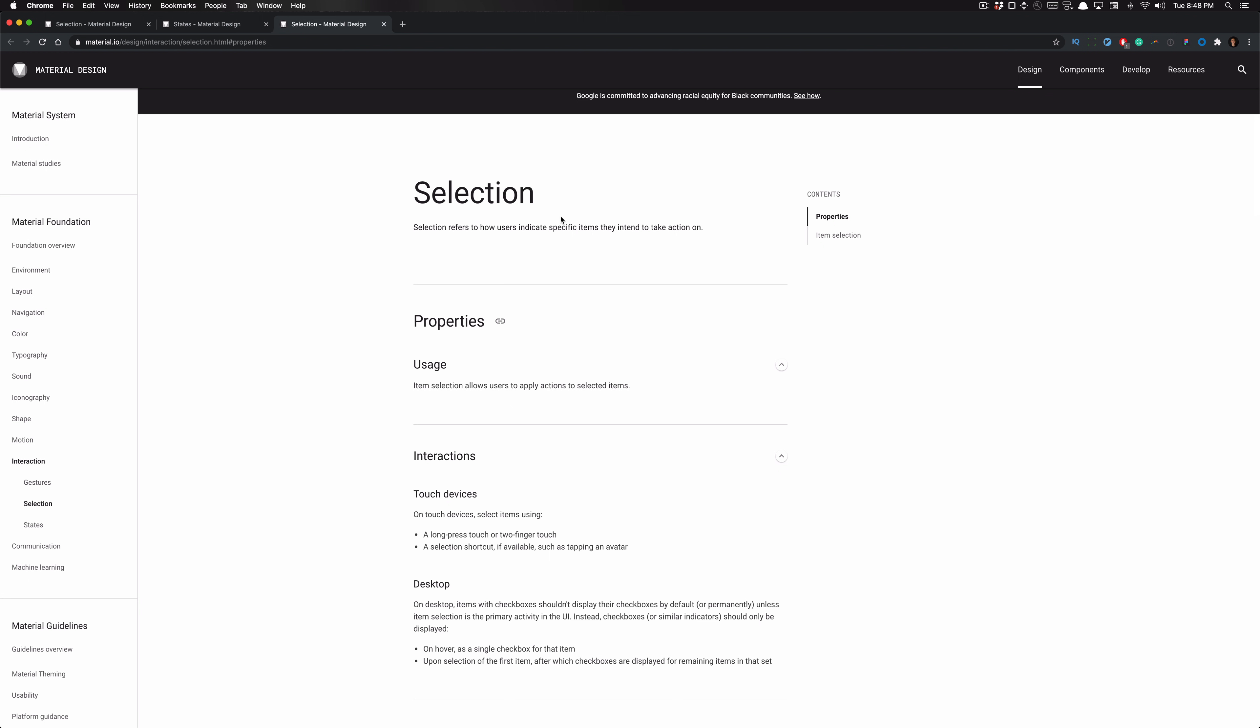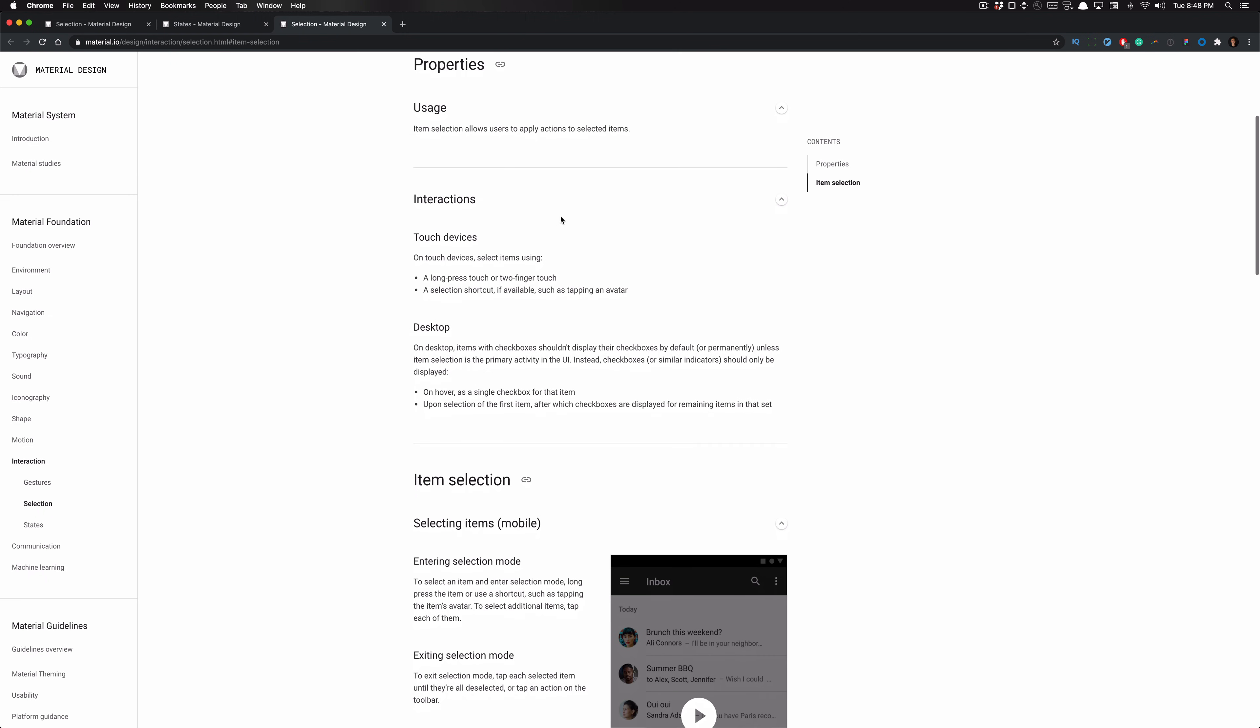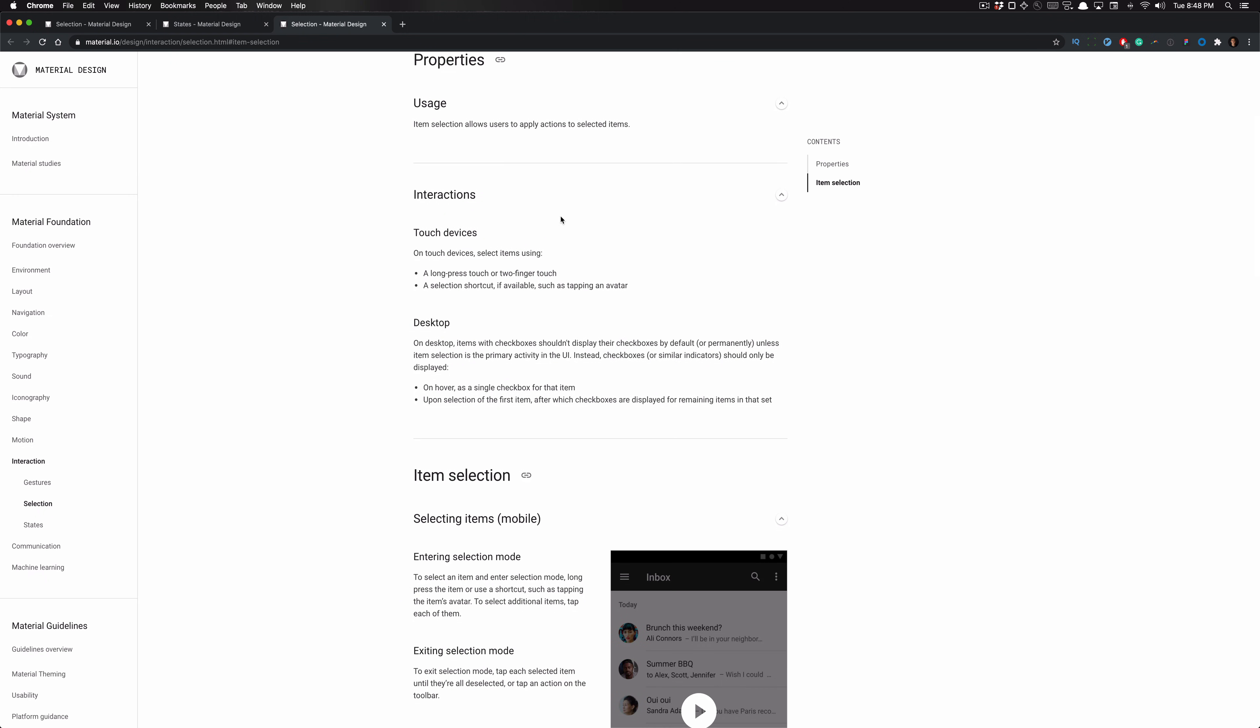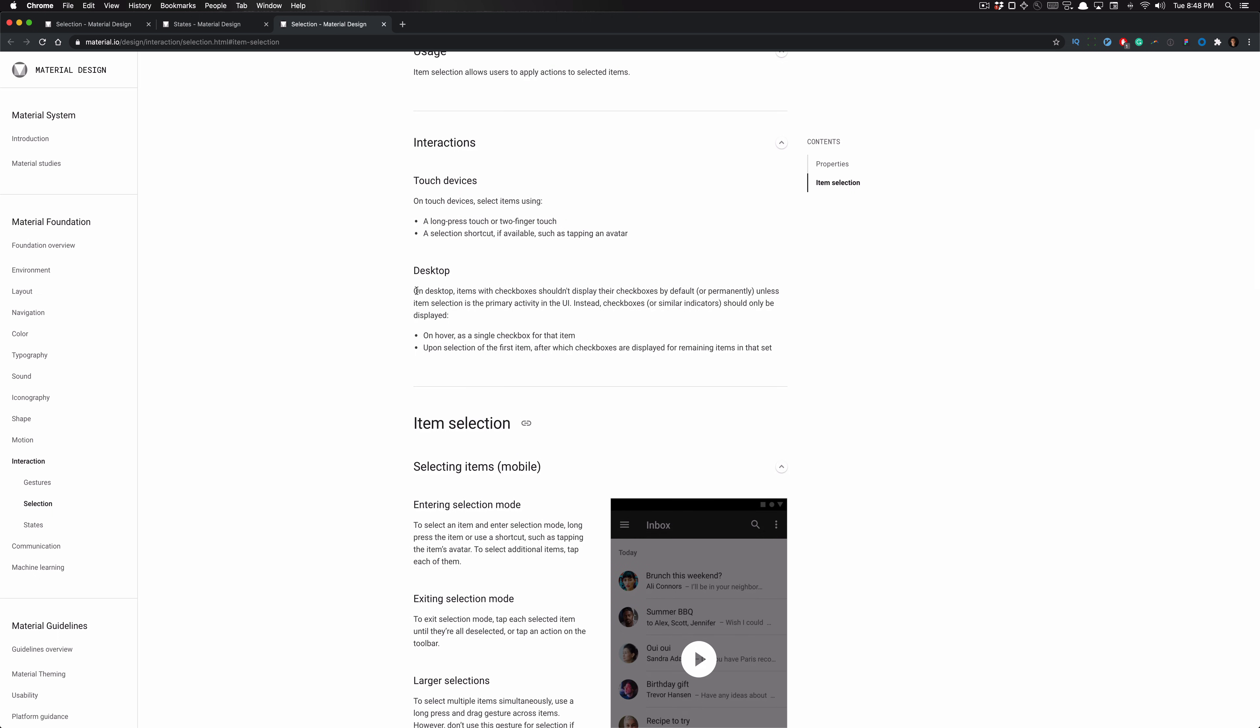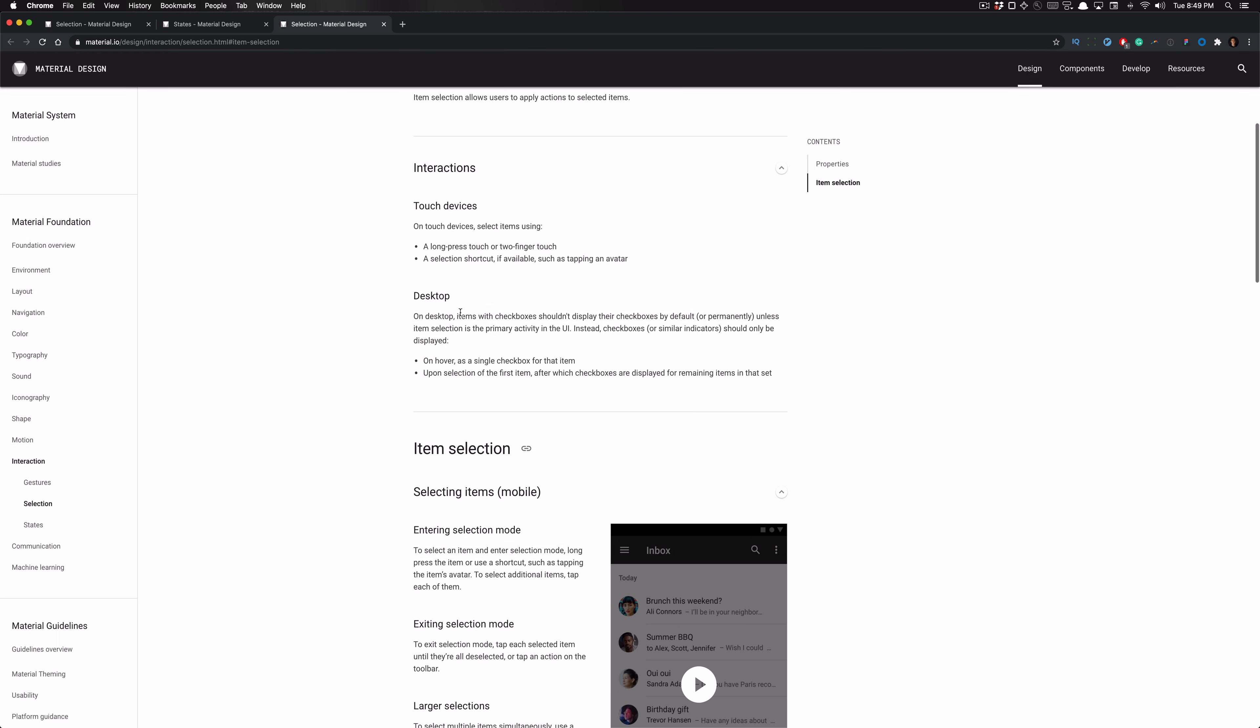You'll notice that a lot of this documentation covers interaction on mobile devices, but we're specifically going to be talking about the desktop portion. But I will in Figma when we develop our components. Here, you'll notice I touch on both talking about selection in mobile and on desktop. And I would heavily pay attention to the desktop portion, although the mobile portion is just as important, if not more important. Anyways, let's get started.